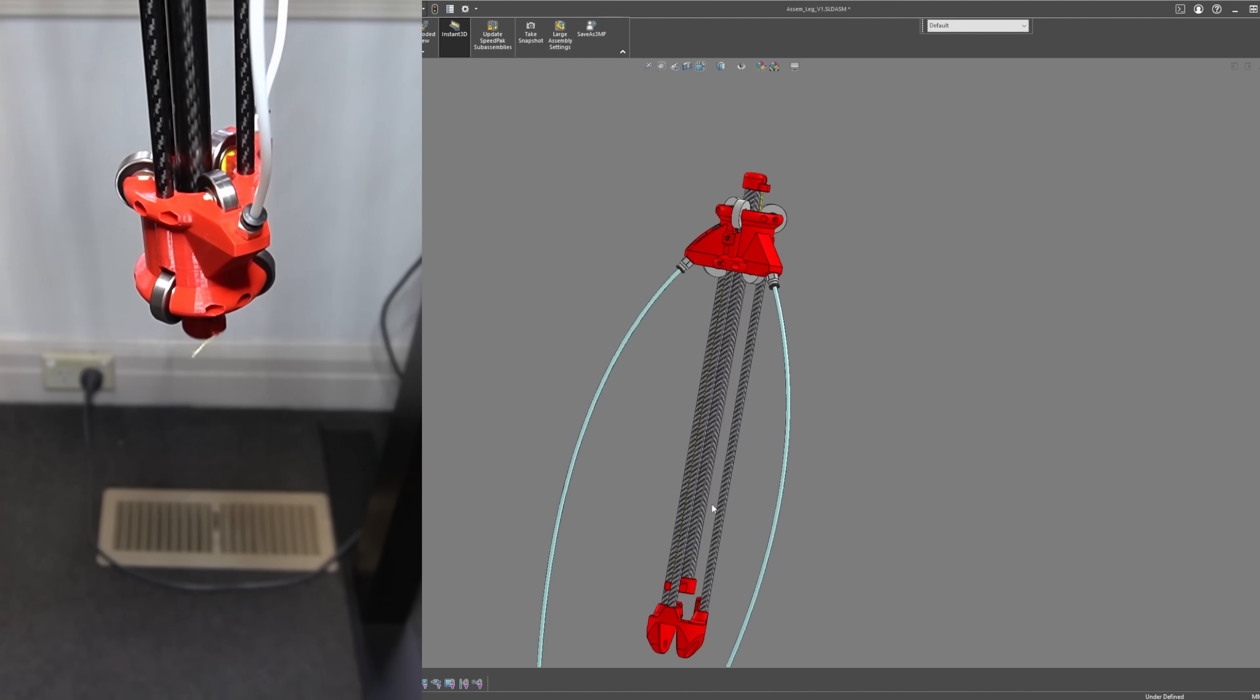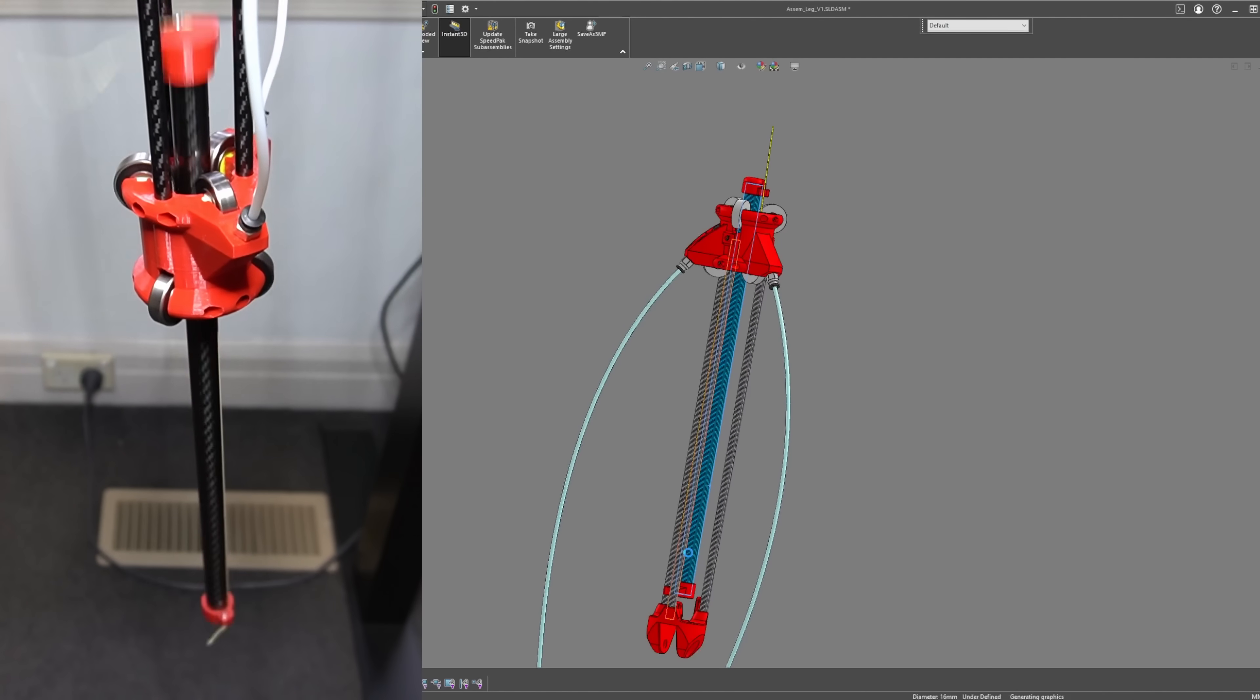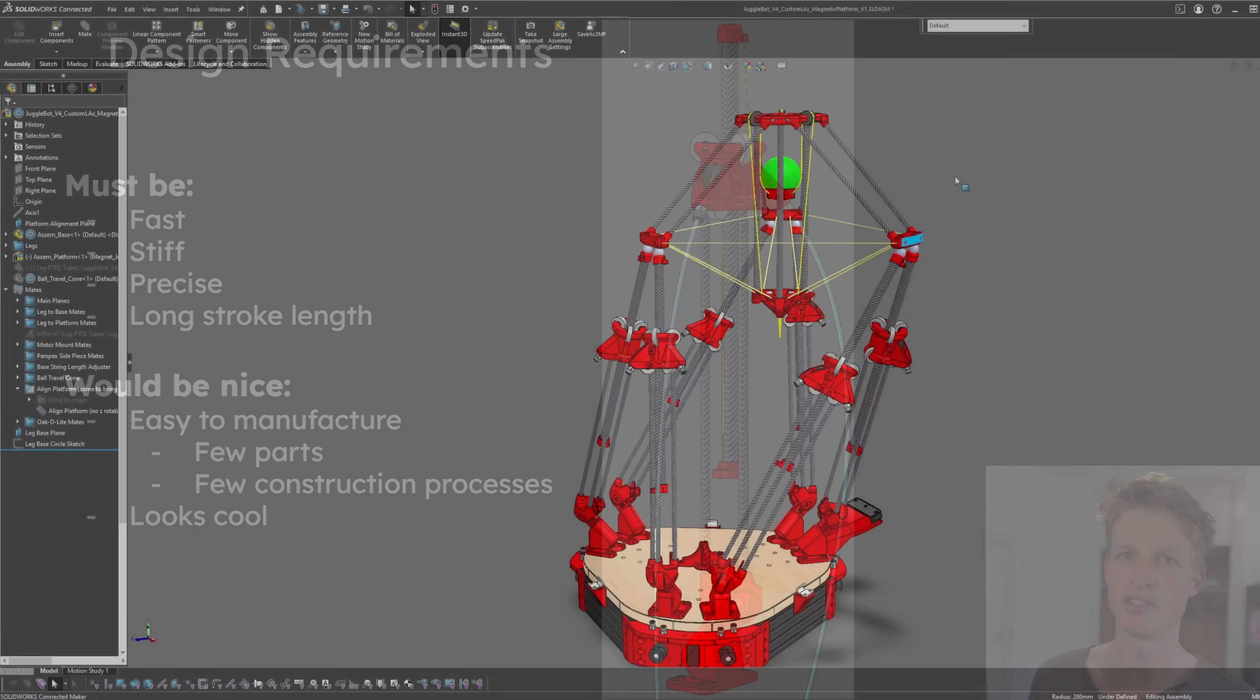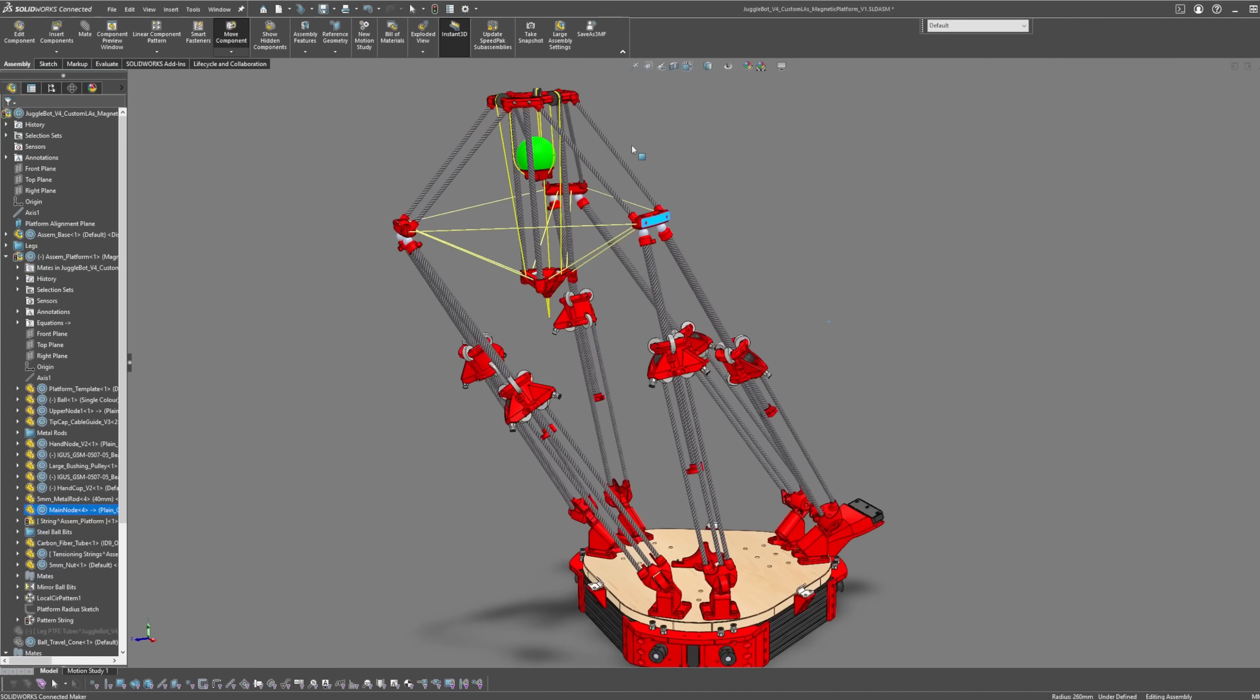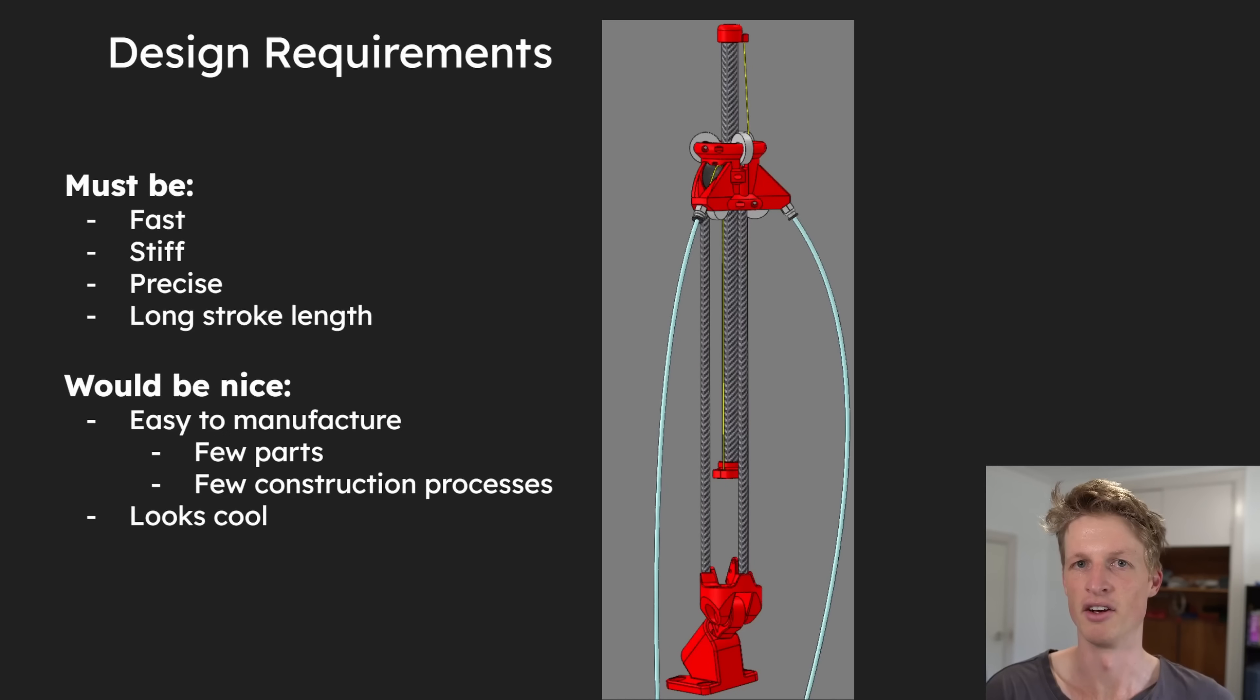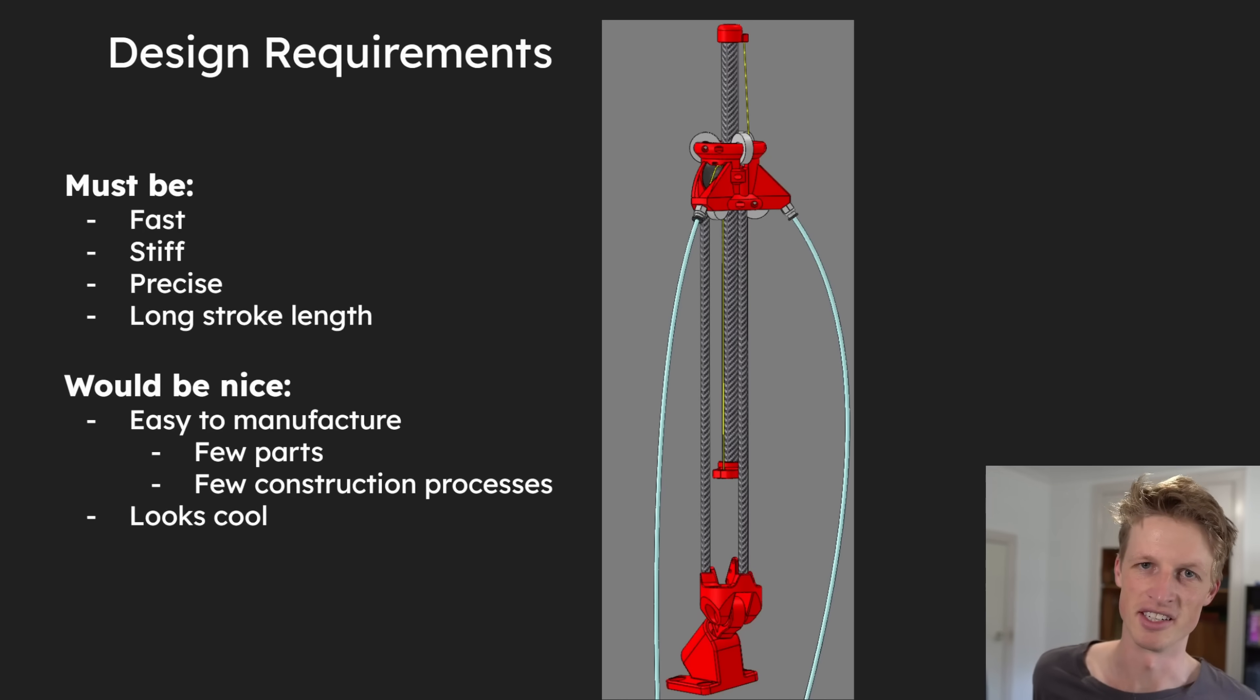Before we get into the specifics of this design, it's worth looking at what the requirements of the design are. For Jogglebot's linear actuators, they need to be fast, stiff, and precise, as well as having a fairly long stroke length, so the Jogglebot has a pretty big range of motion. It would also be kind of nice if these actuators were pretty easy to manufacture, as in they don't need that many parts, and they're not that involved to put together, and it would also be preferable if they looked cool, because cool looking things are cooler.